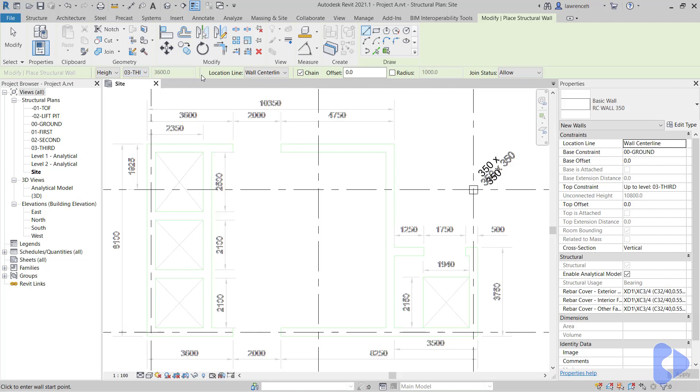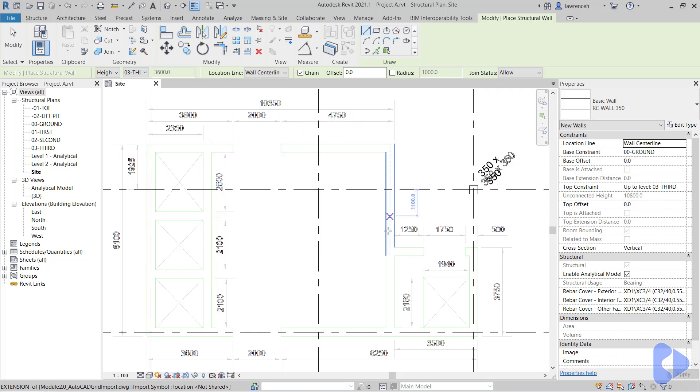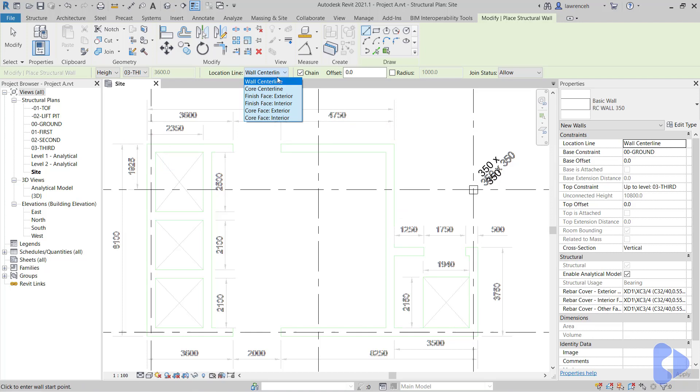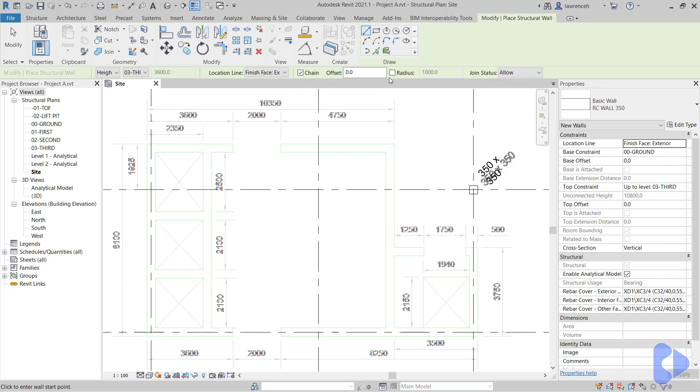The location line, what I'm planning to do here is trace around the outside face of these walls. So I'm going to set the location line here for Finish Face Exterior. I want to make sure that Chain is on because I'm drawing more than one wall. And of course here, the join status is Allow. So will my walls join together?